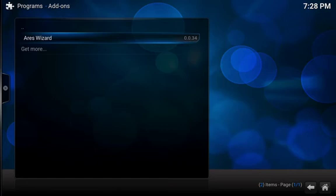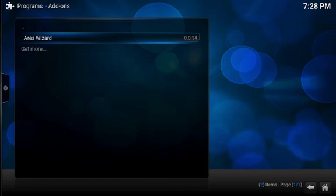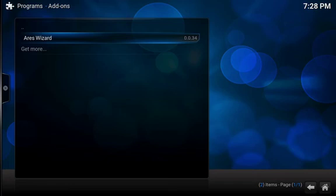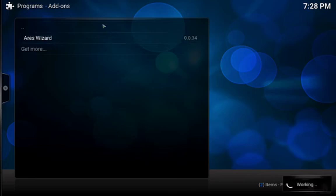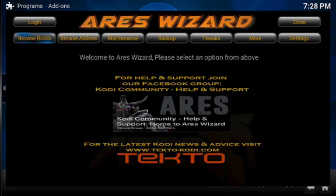And as I said, we'll wait a second or two. Try to click on it one more time. There we go. So now what we're going to do is browse the builds. These are all the different builds. So here we go. We'll click on Browse Builds.